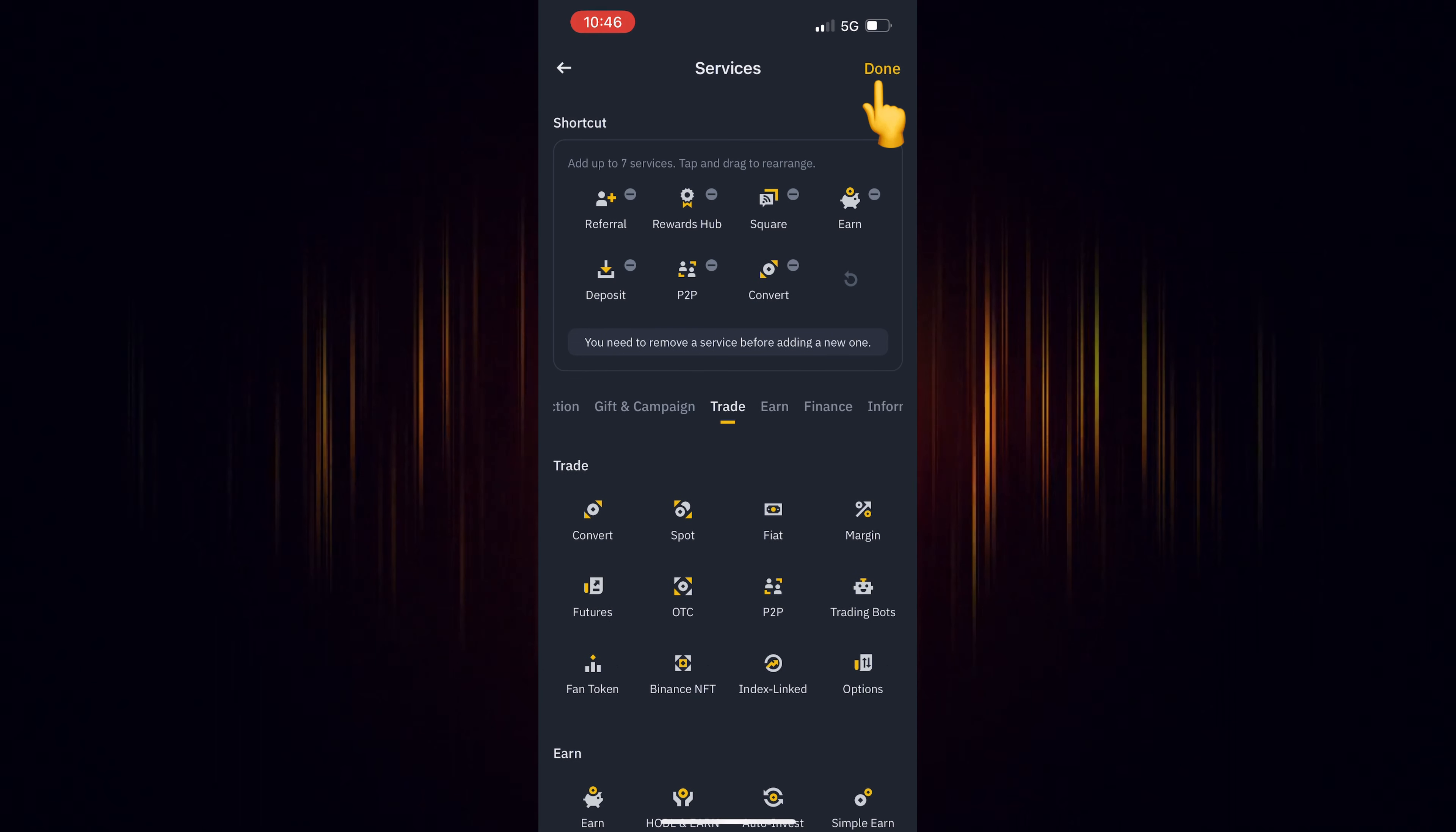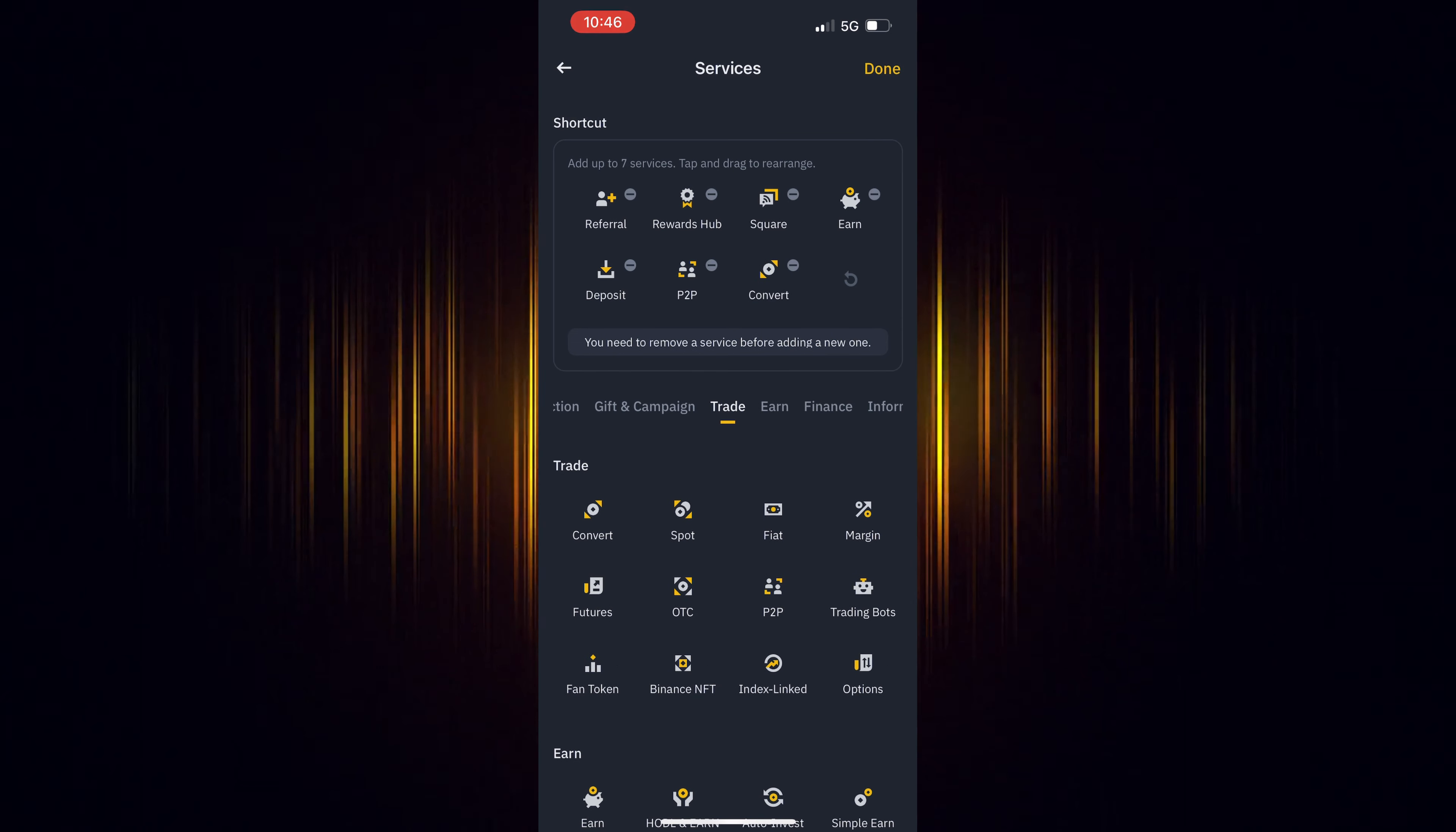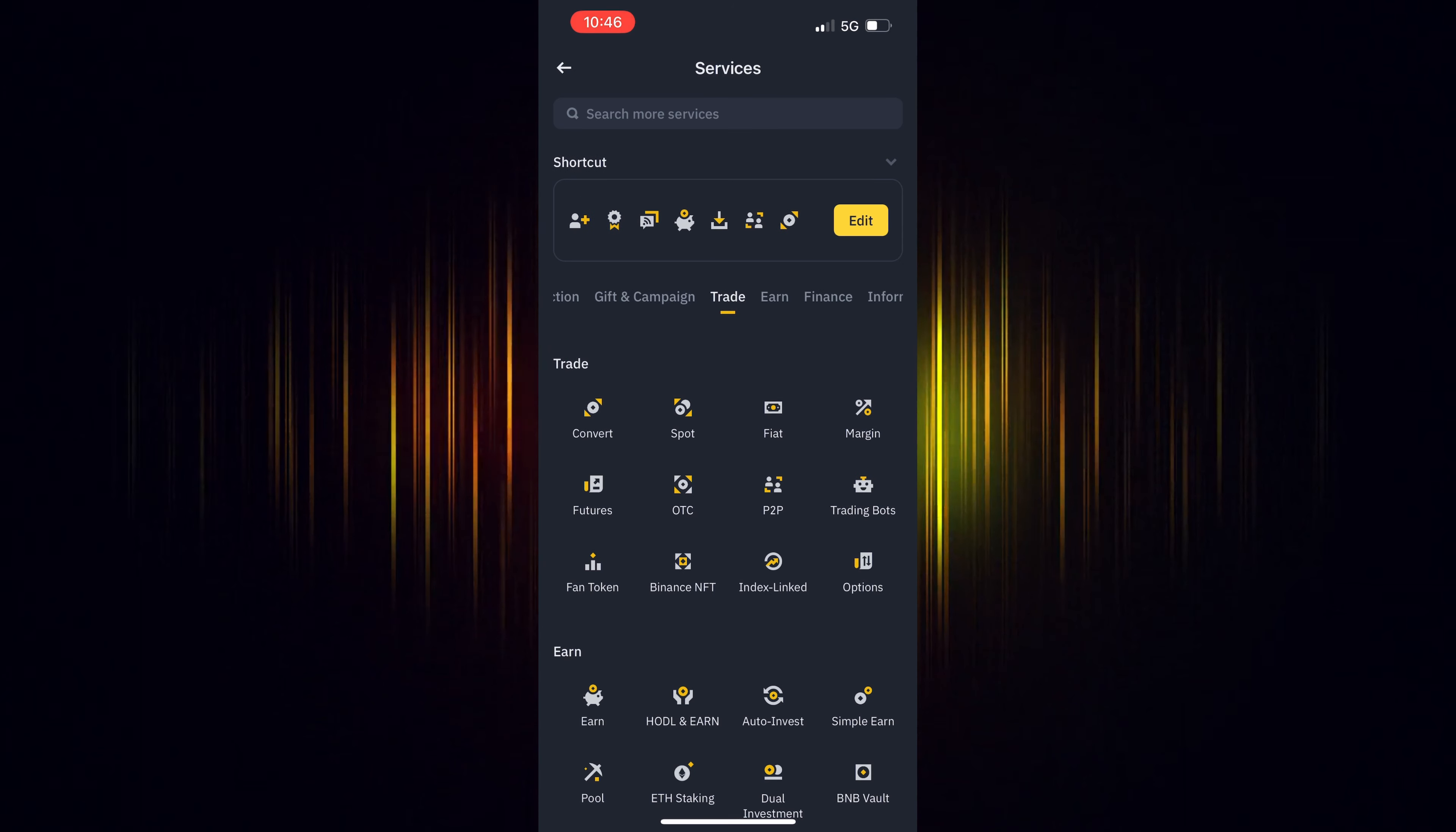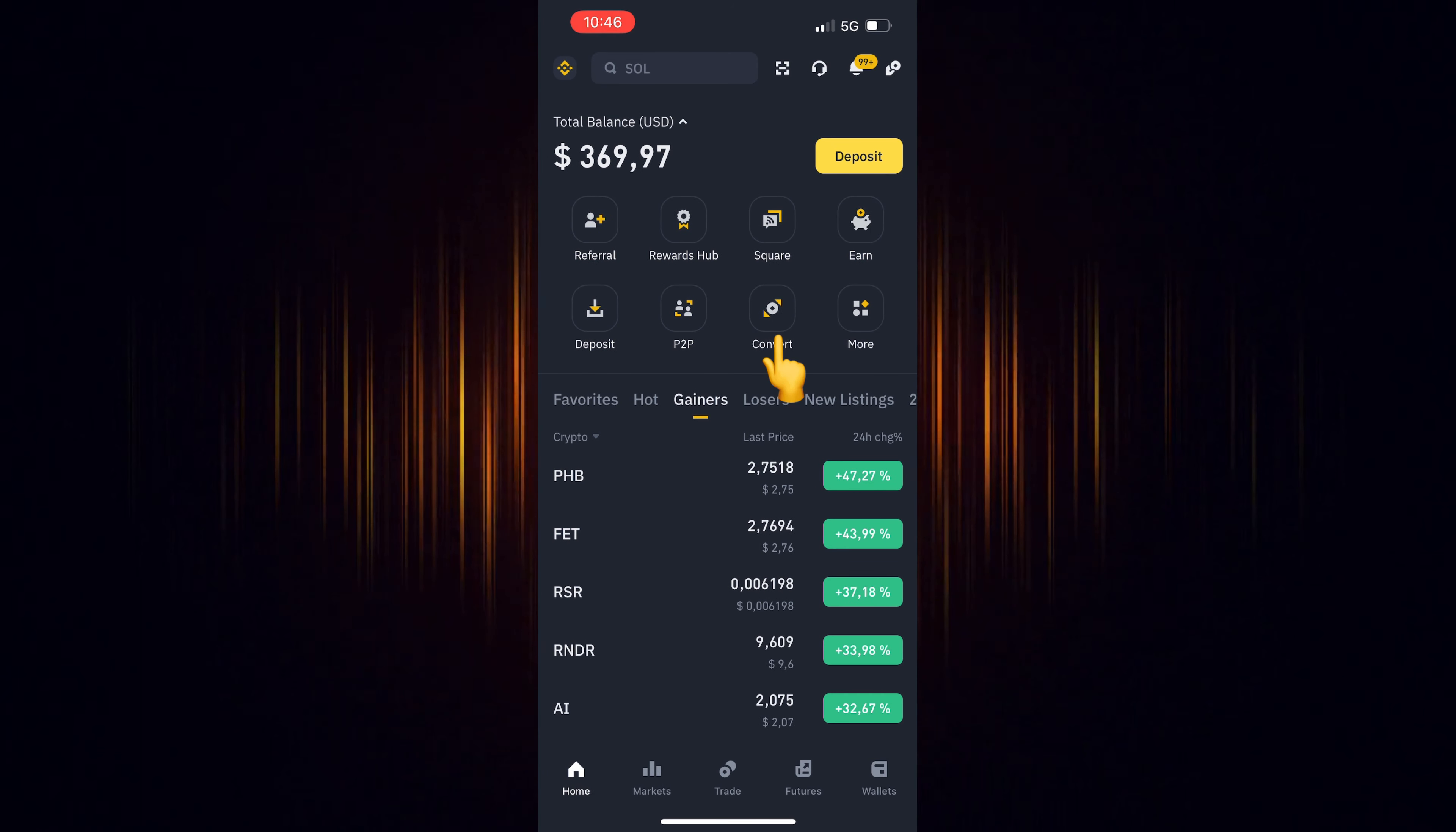When you are finished, select Done. Now go back to the home screen and select the icon you just added.